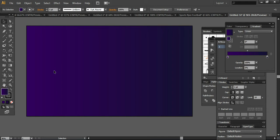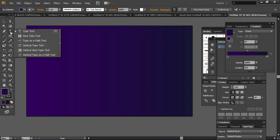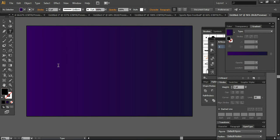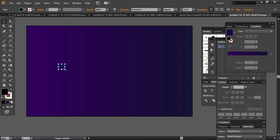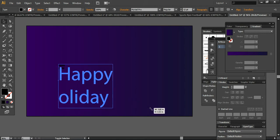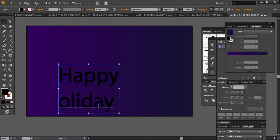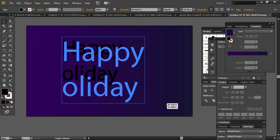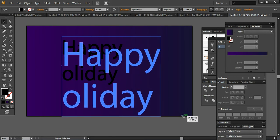So make sure that your color mode is RGB. Now I'm taking this Type Tool and here I am writing 'Happy Holiday'. Make sure that the H is common in the two words 'Happy Holidays'. I want to keep a centralized H.